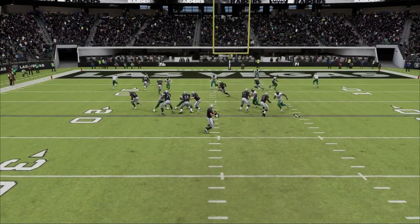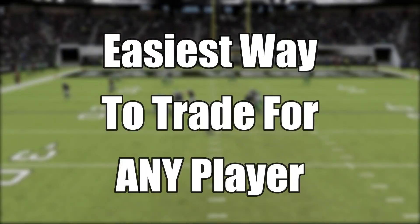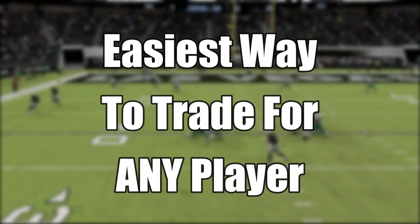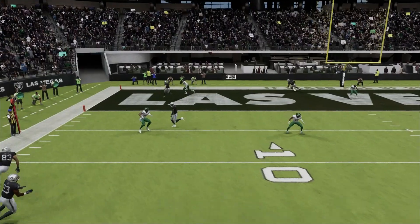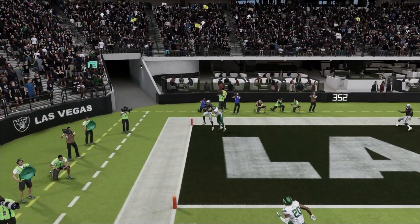Hey guys, welcome back to another video. Today I'm going to be showing you guys an easy way to trade for any player you want. So without further ado, let's get into the video.